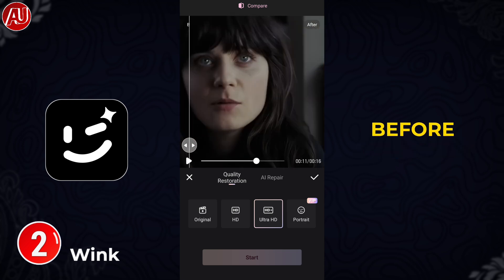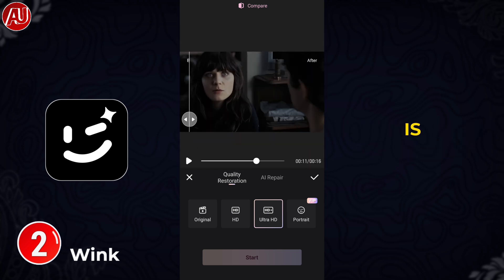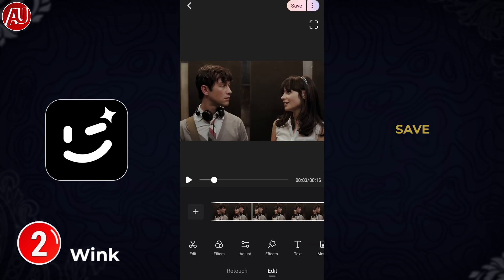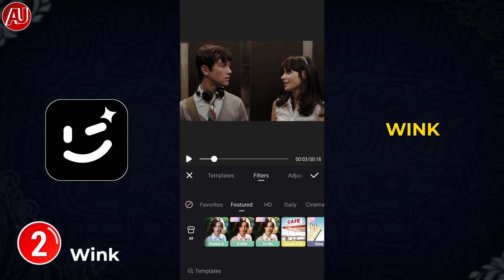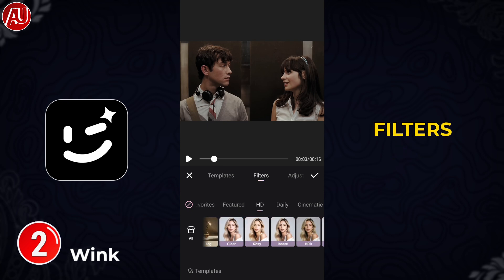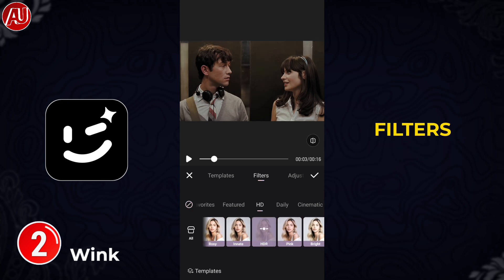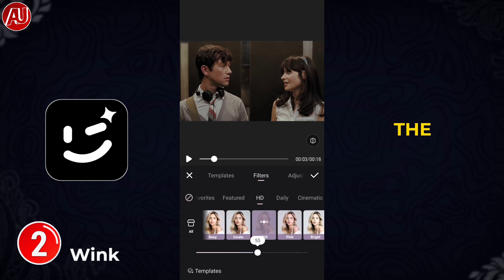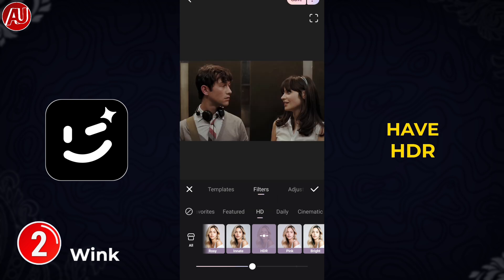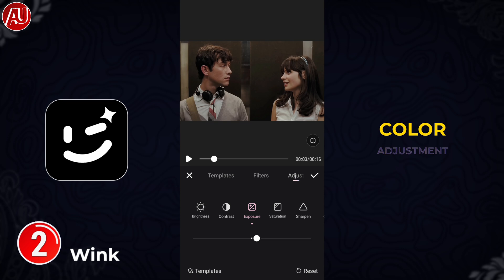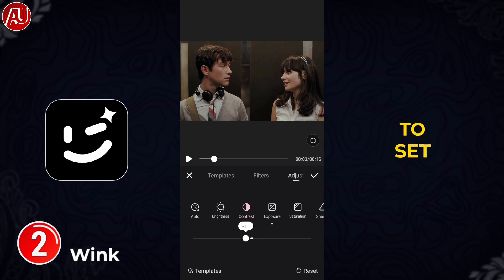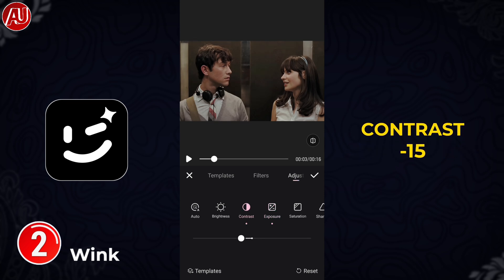Click the tick button to save the settings for whatever feature you used in Wing Cap. Now click on filters, choose the 'HD' category, and select 'HDR.' Set the intensity to 50. Then go to color adjustment. In color adjustment, set contrast to minus 15.